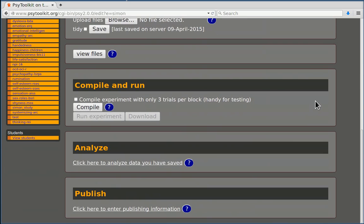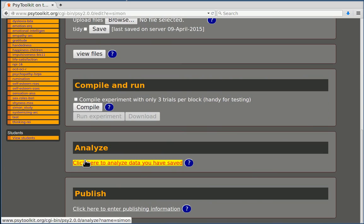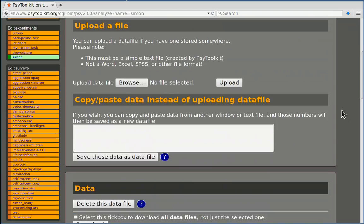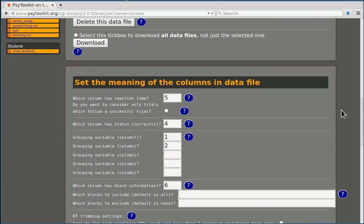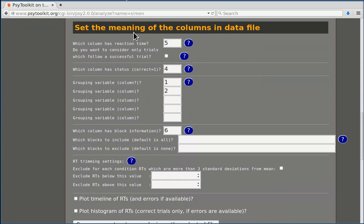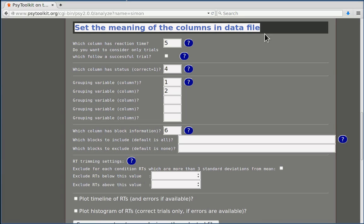Remember that in the embedded experiment there's an analyze section. And that analyze section is being used when the computer, when the PsyToolkit computer is going to send data to you about all participants. Basically it will use the information that you have set here, set the meaning of the columns in the data file.